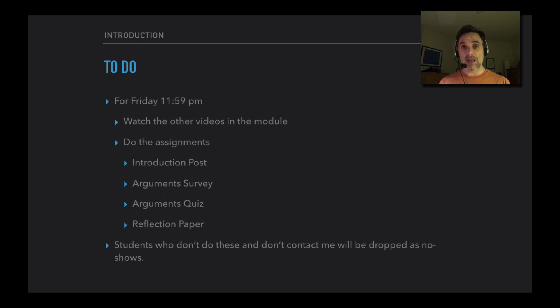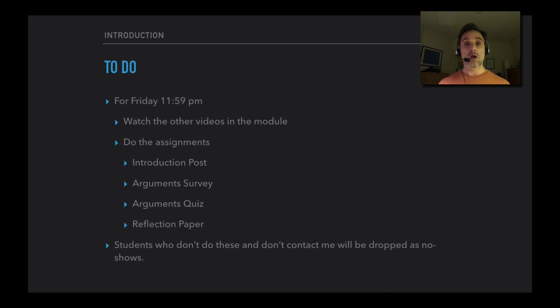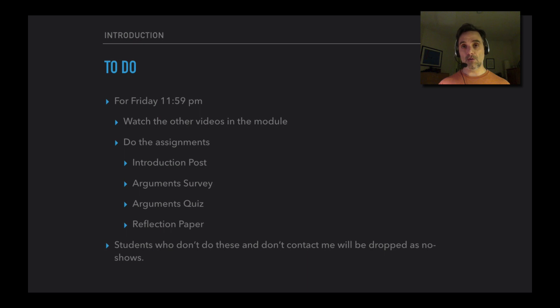With that said, I'm really looking forward to the course and looking forward to getting to know you. So let's get to it.